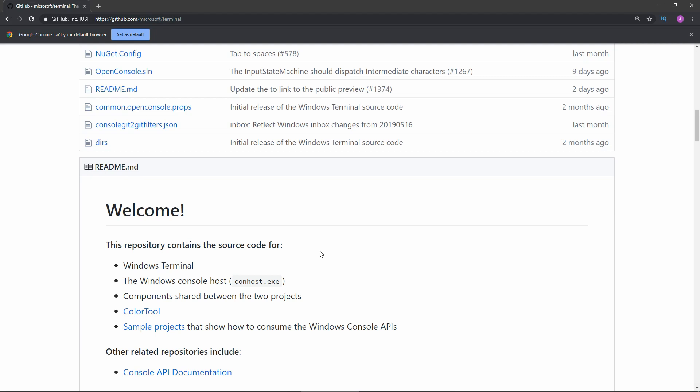Hello everyone! This weekend Microsoft surprised us all and released the preview version of the new Windows Terminal application. Microsoft is working on a new terminal application that will have a lot of features compared to what we have now, like tabs and hardware acceleration.